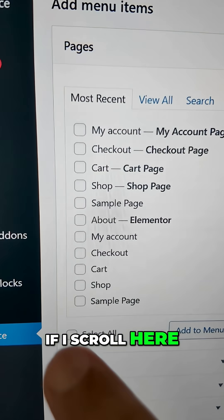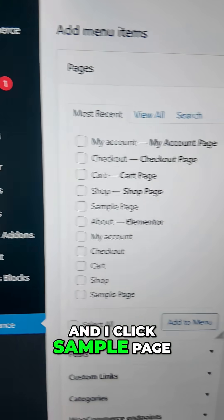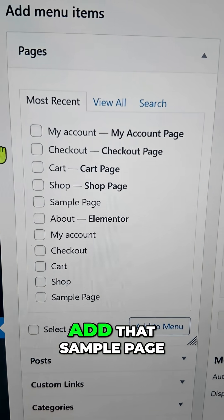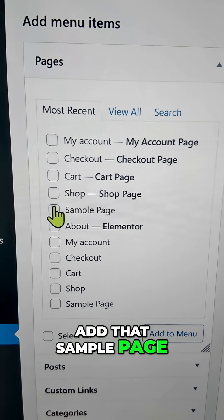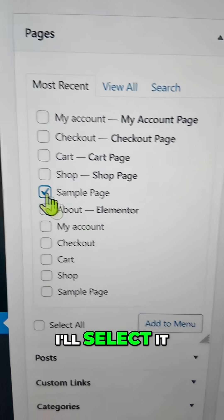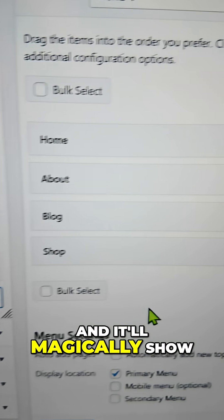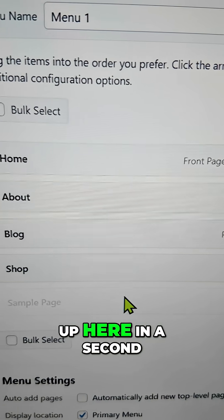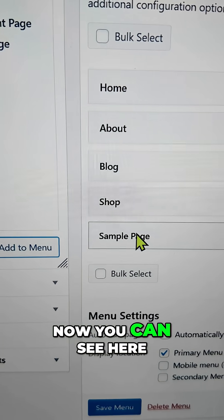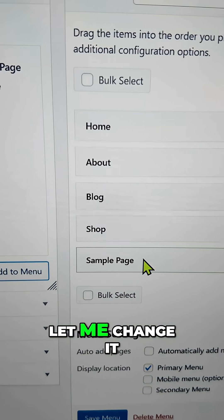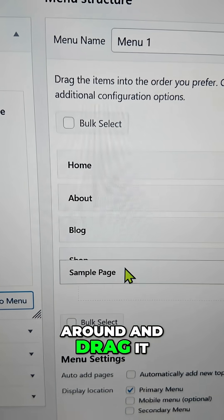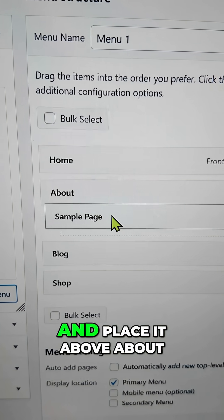Let me show you an example. If I scroll here and click Sample Page — let's say I want to add that to my menu — I'll select it and click Add to Menu, and it will magically show up. You can see it here now.